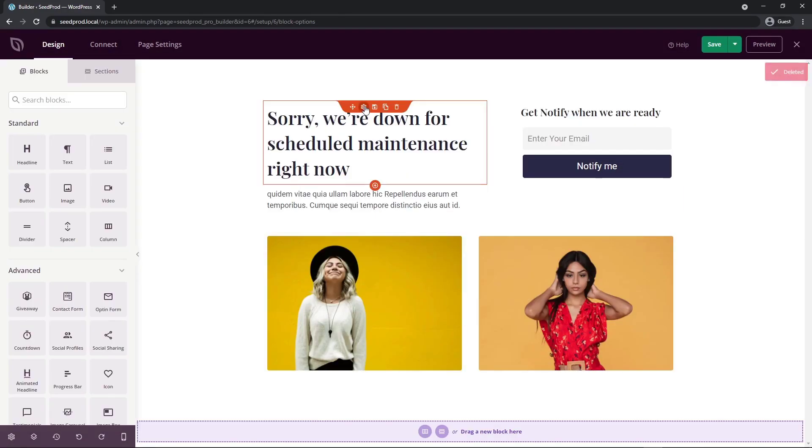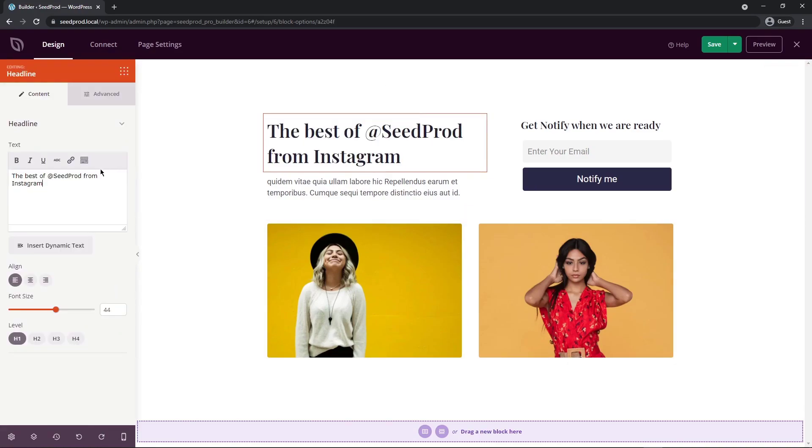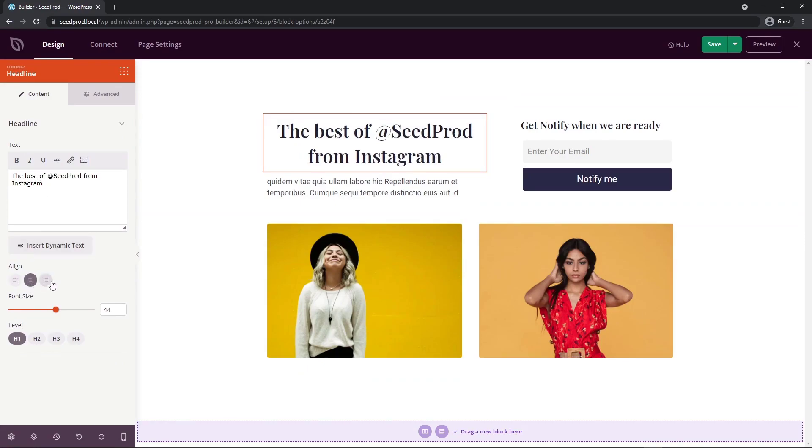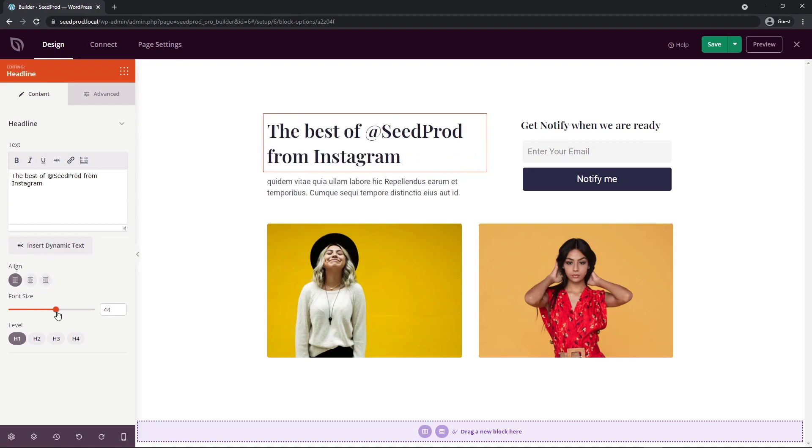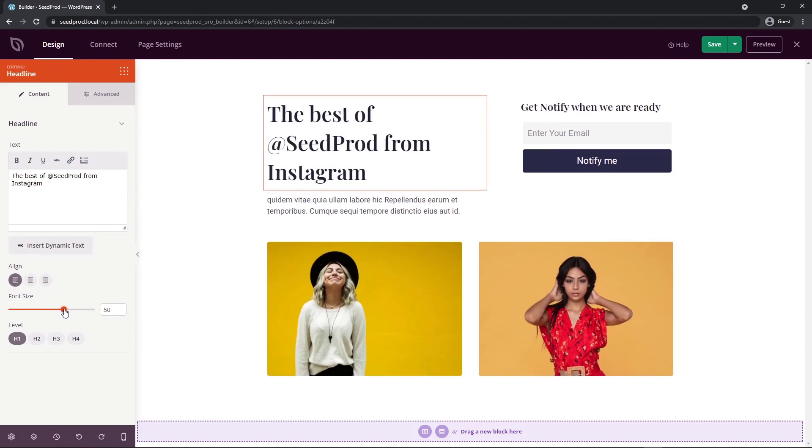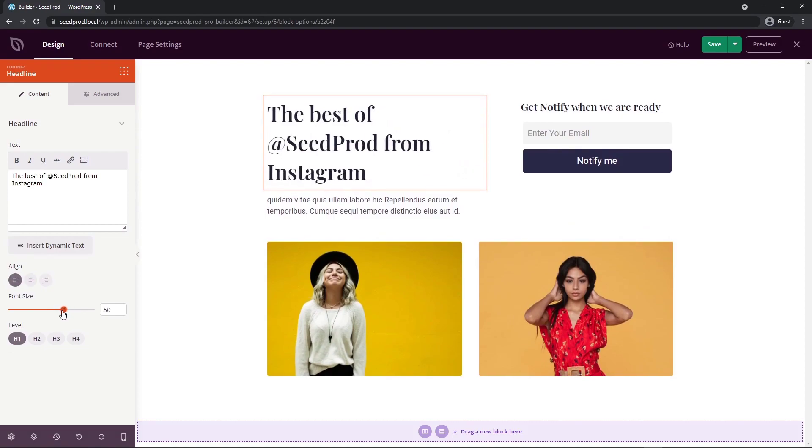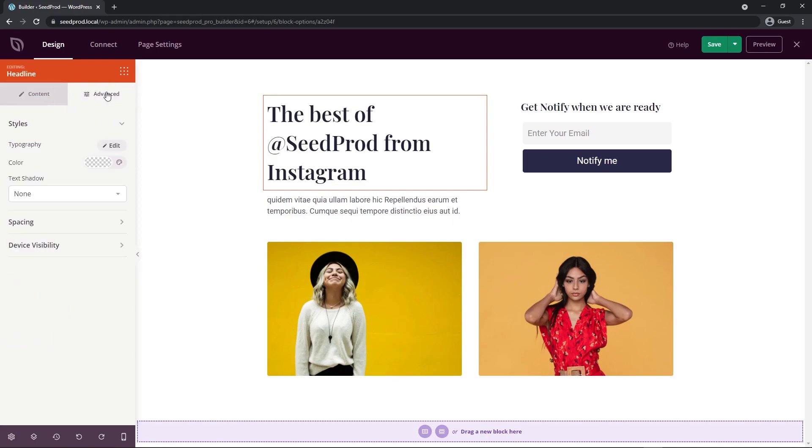The first thing we want to do is change this header so we can tell people why they are visiting this page. I changed this to the best of Seedprod from Instagram. Now we have some alignment options here. You can center this or align to the right. You can also increase the font size a little bit, which I'm going to do somewhere around 50 pixels. We also have the headings here. I'm going to leave this as an H1 heading. We also have an advanced tab. Some blocks have advanced settings where you can change the typography, color, text shadow, spacing, and the device visibility for mobile options.